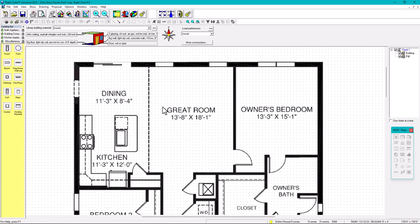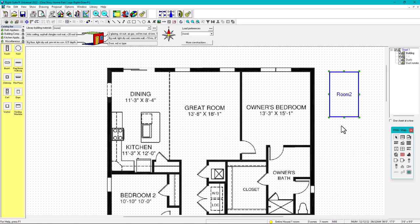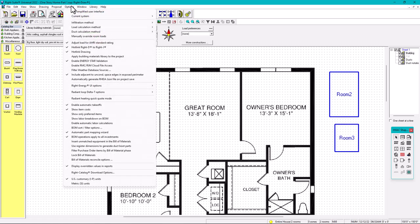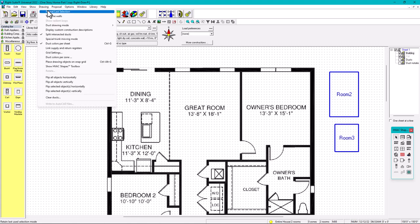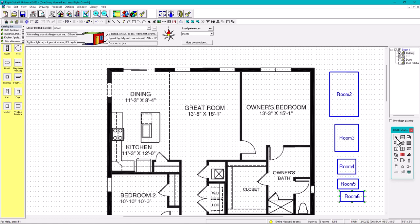Now let's start drawing the rooms. Go to Building to enable the edge back shapes tool. I also need to make sure that Room is already selected so I don't have to go back and forth. Go to Options, then Proposal, then Drawing — check 'Repeat Last Selection.' Now every time I draw a room, it stays under room automatically.